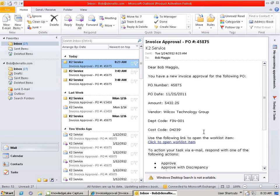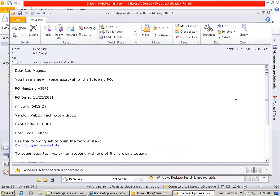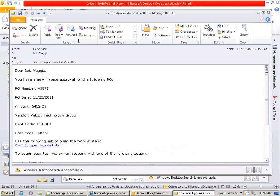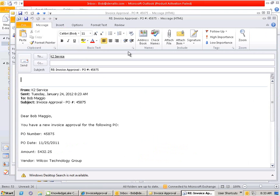Using K2 Smart Actions, Bob, through his email, can open up the task email that's been assigned to him, see the available list of decisions that he can perform, in this case, he's going to choose to approve it, and simply reply with approve to action this particular task.